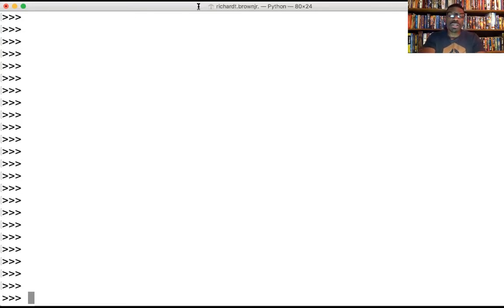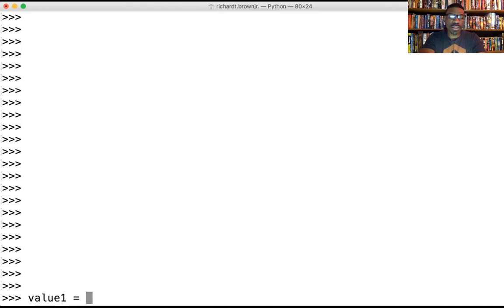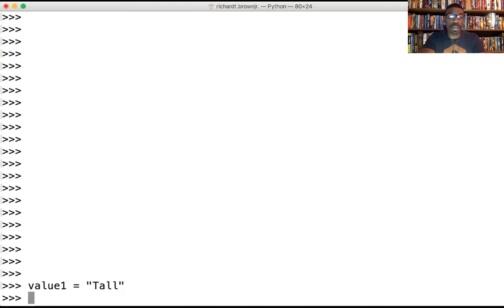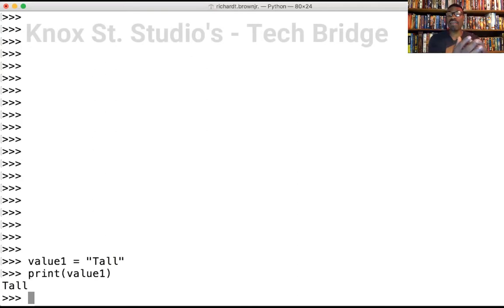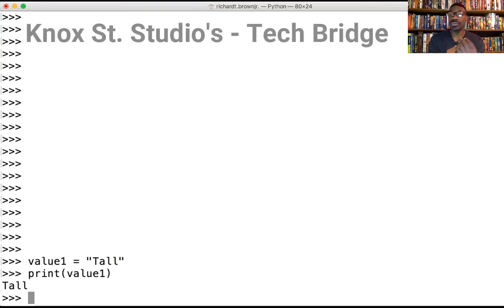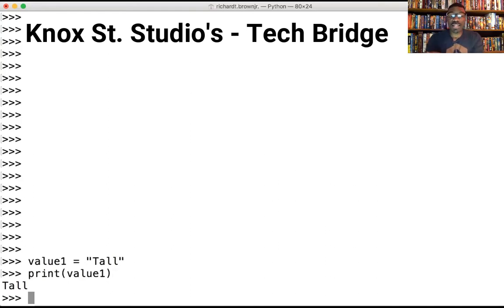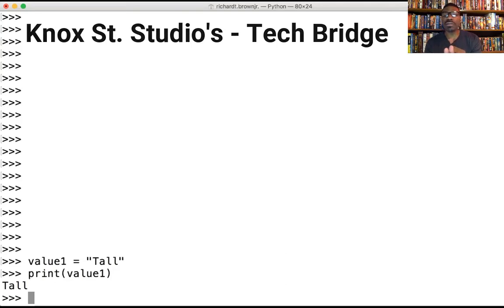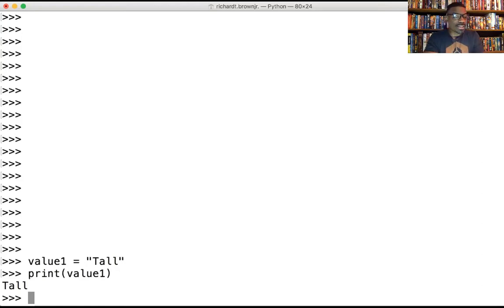The other thing to mention about strings is that we can put them in values or variables. Let's say value1 equals "Tall". Now in order to call value1 in the terminal, you can do print, put it in parentheses, value1, and it will call that variable. The variable is on the left, the actual string is on the right, separated by the equal sign. Strings are put in either single quotes or double quotes.